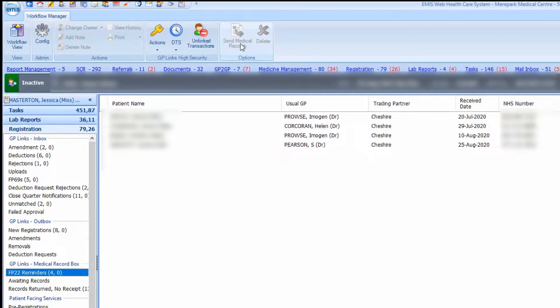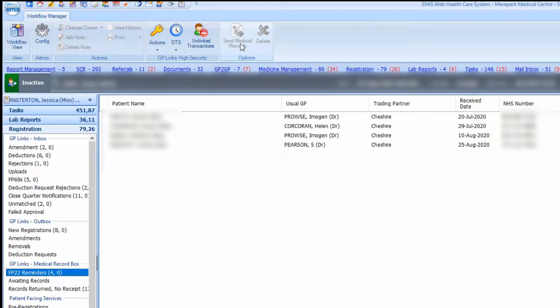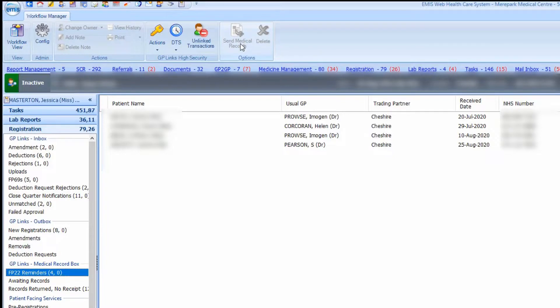After you have received and actioned the deduction and depending on your practice policy, you may want to archive the patient's care record in EMIS web.